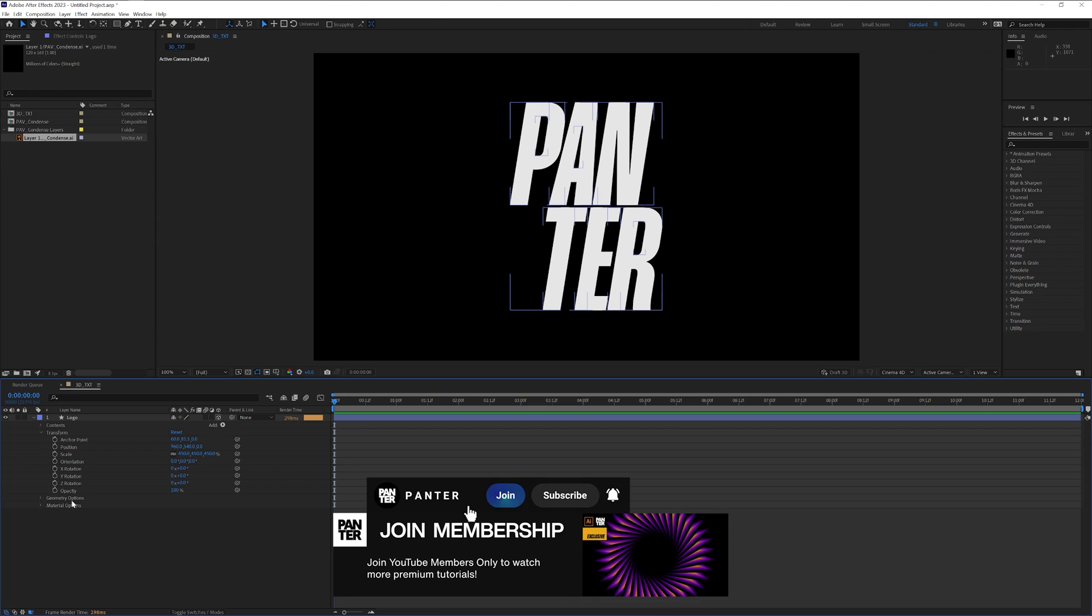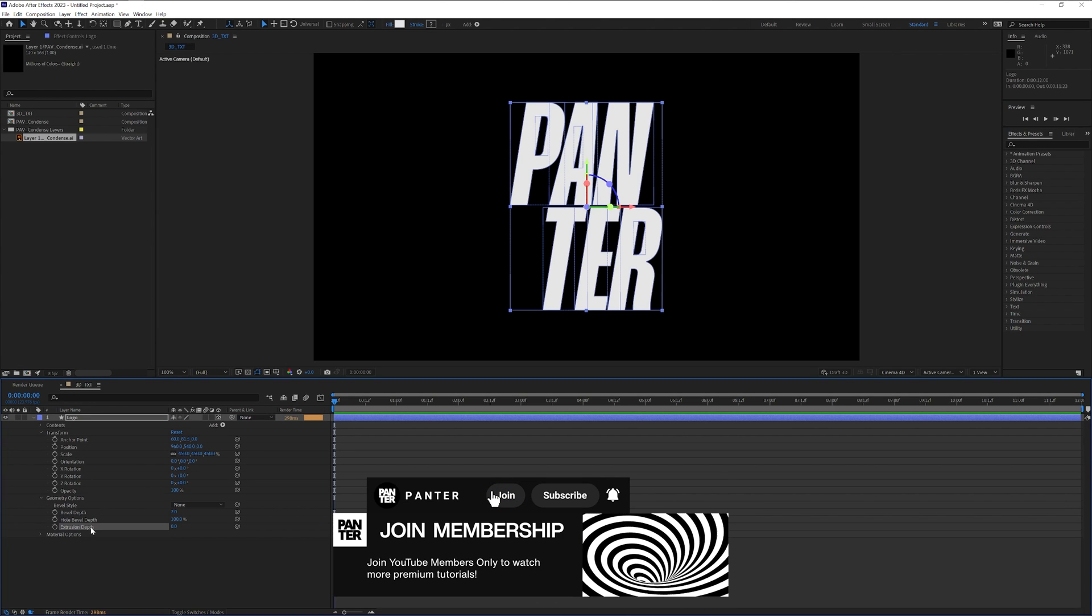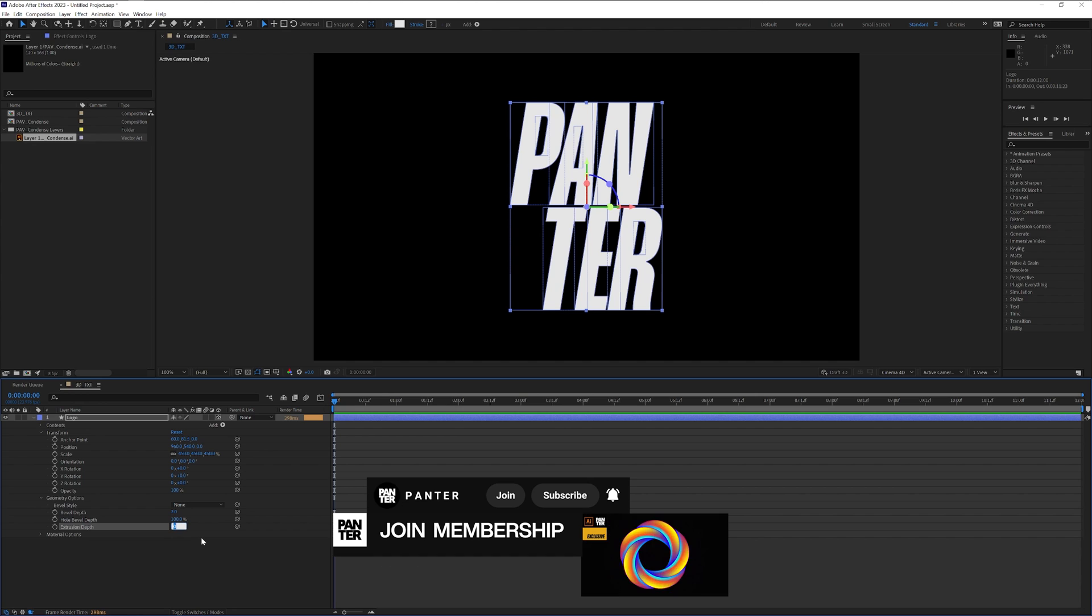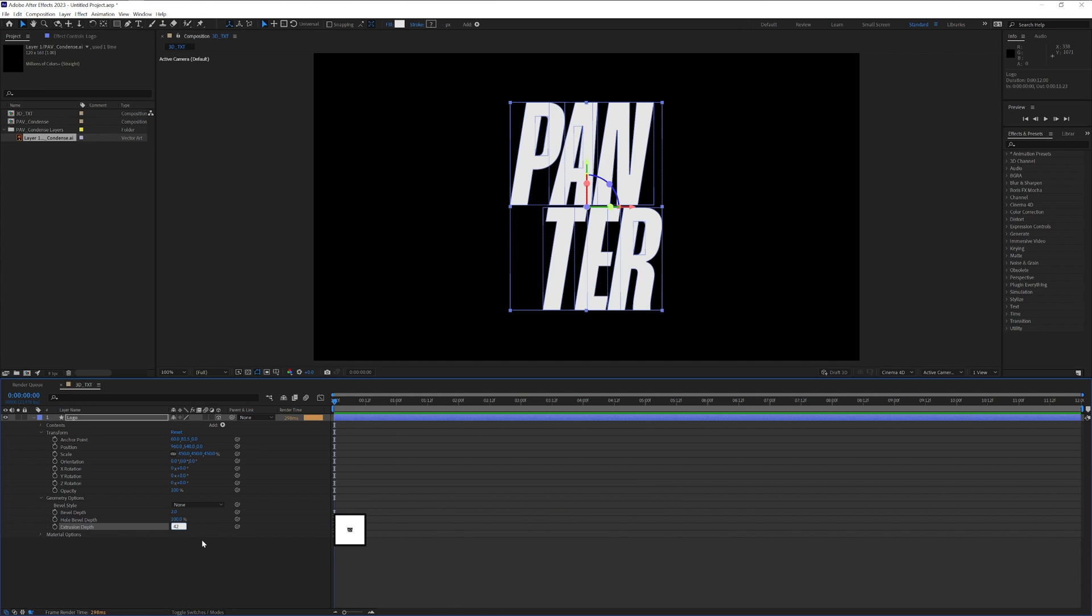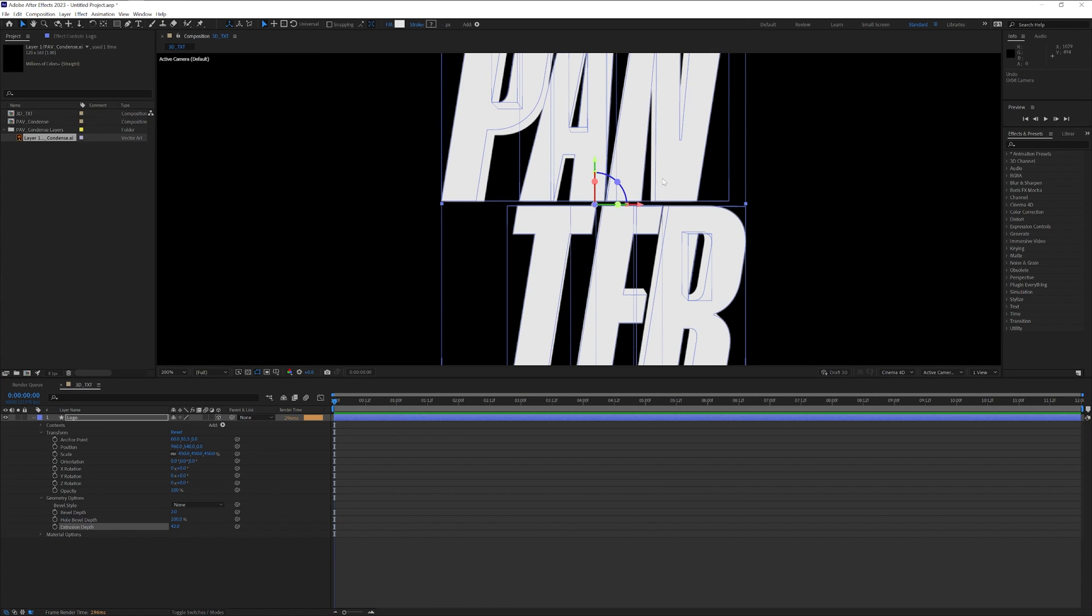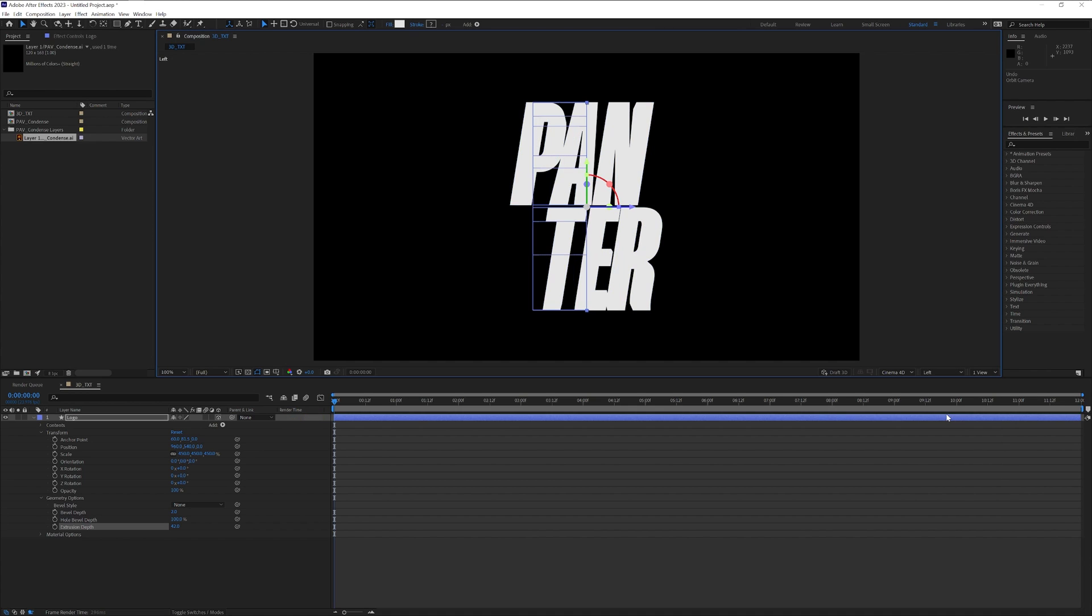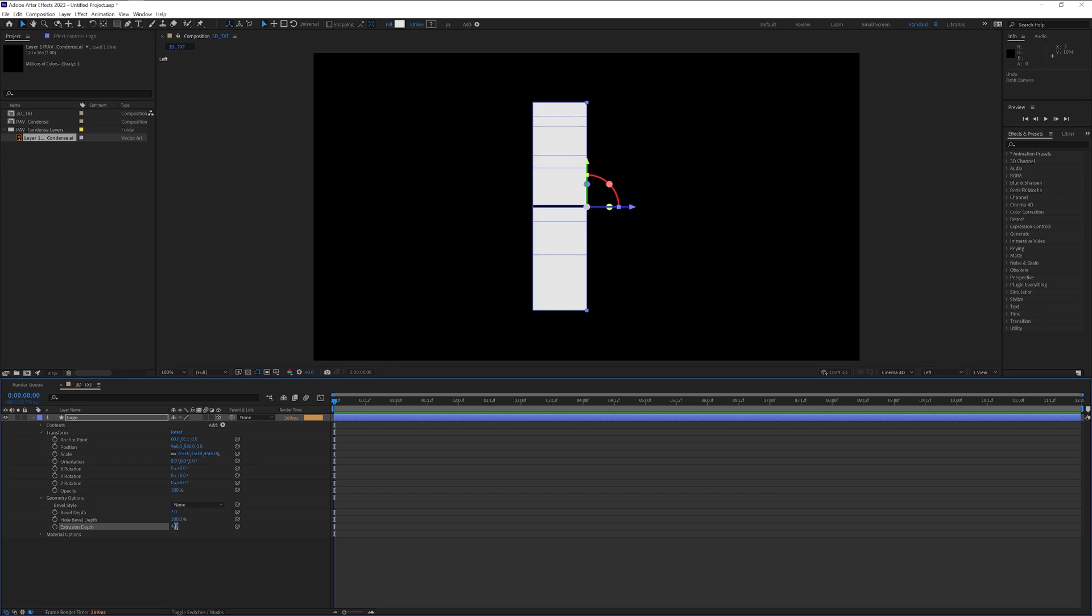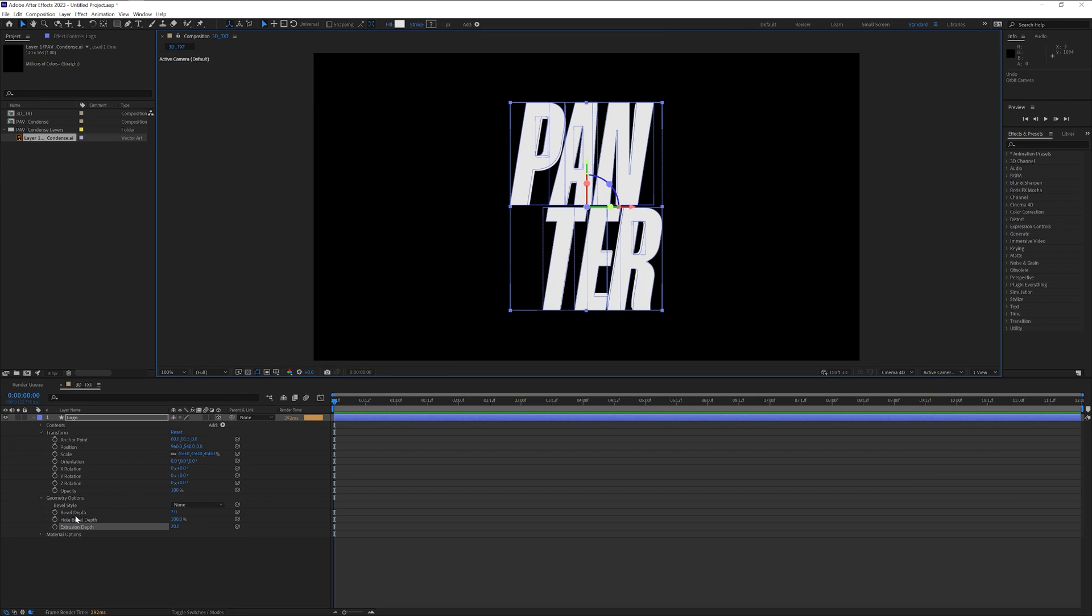Now I'm going to go to the geometric options and we've got the extrusion depth. It's going to make it 3D. I'm going to add like 42. I also want to check the extrusion thickness. I'm going to go to the active camera, then to the left, and as you can see the extrusion is really thick. So I'm going to go from 42 to 20. There you go. I'm going to go back to active camera.